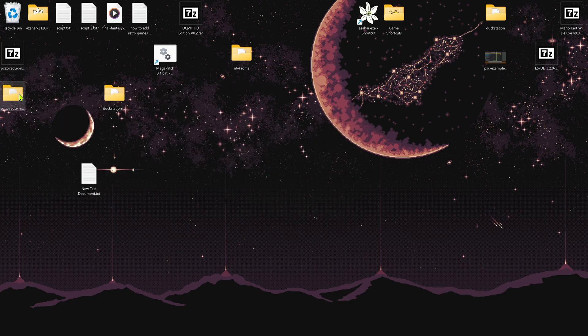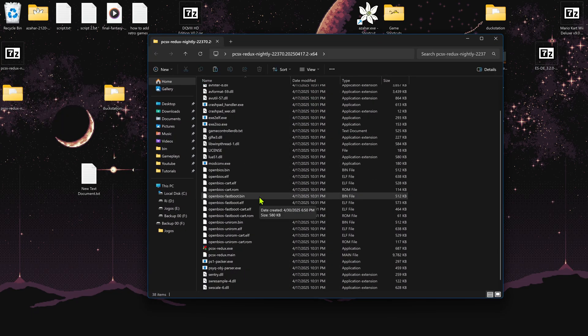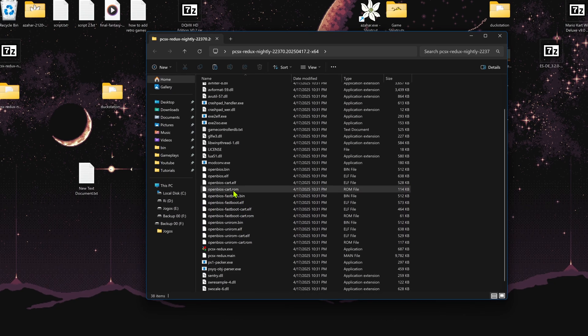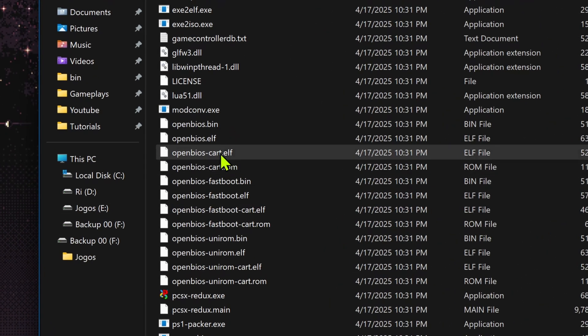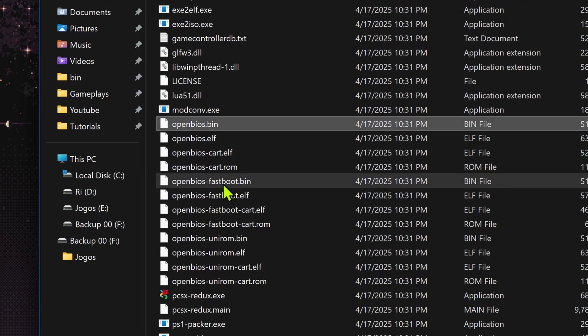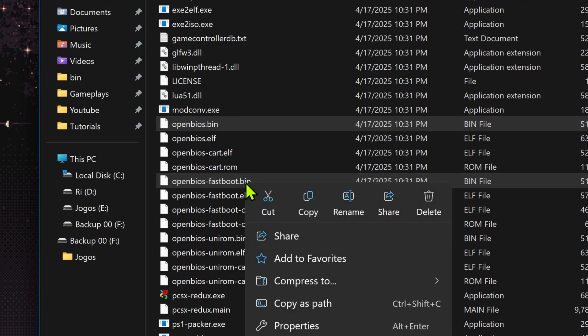Go inside of the PCSX Redux folder and from here we are going to copy or cut the OpenBIOS.bin, and we are also going to copy or cut the OpenBIOS Fastboot.bin.